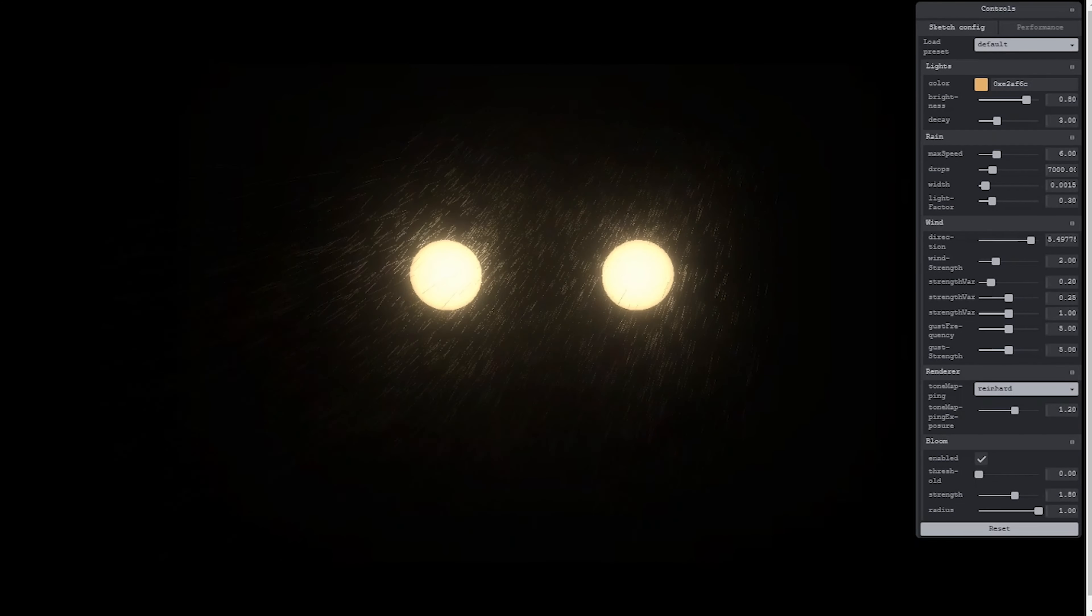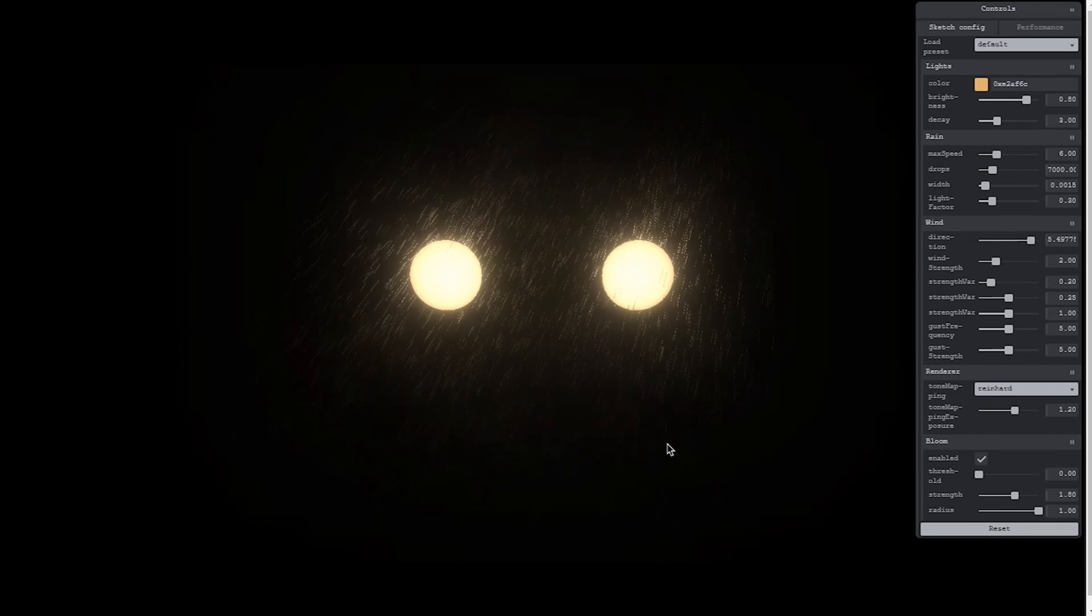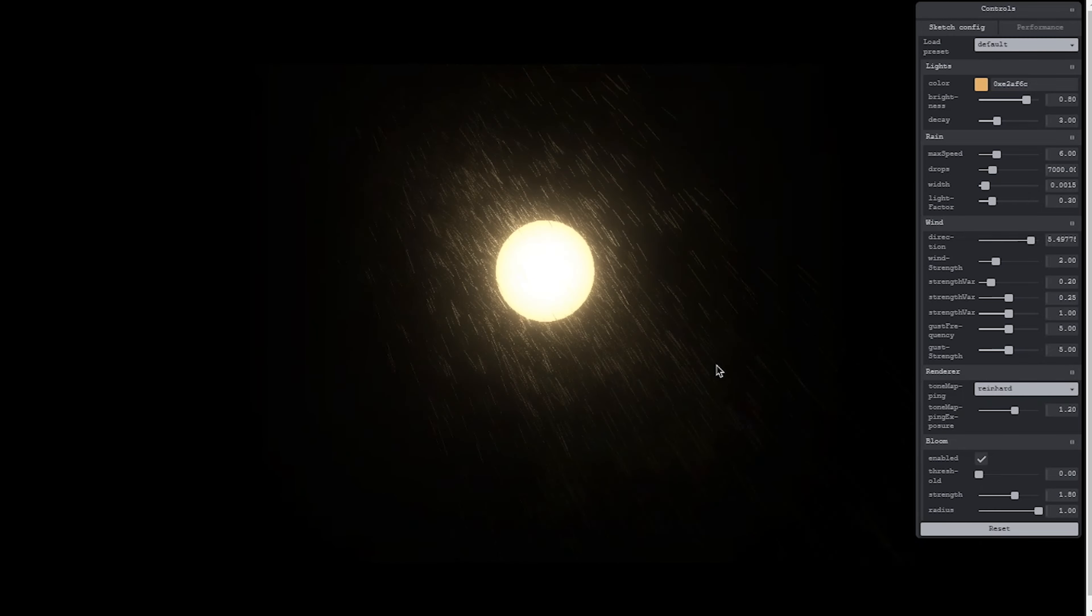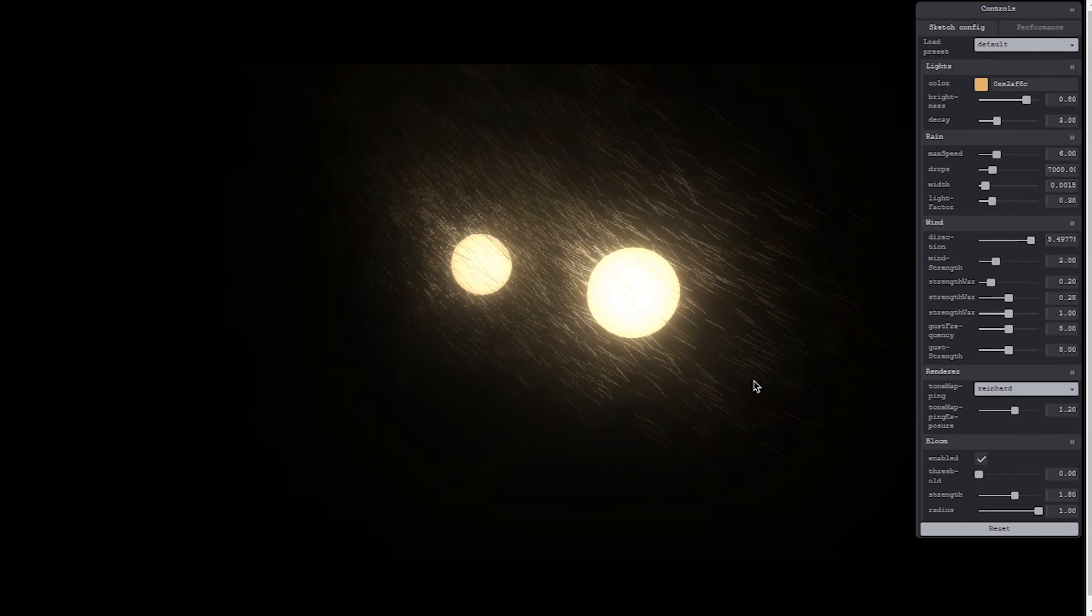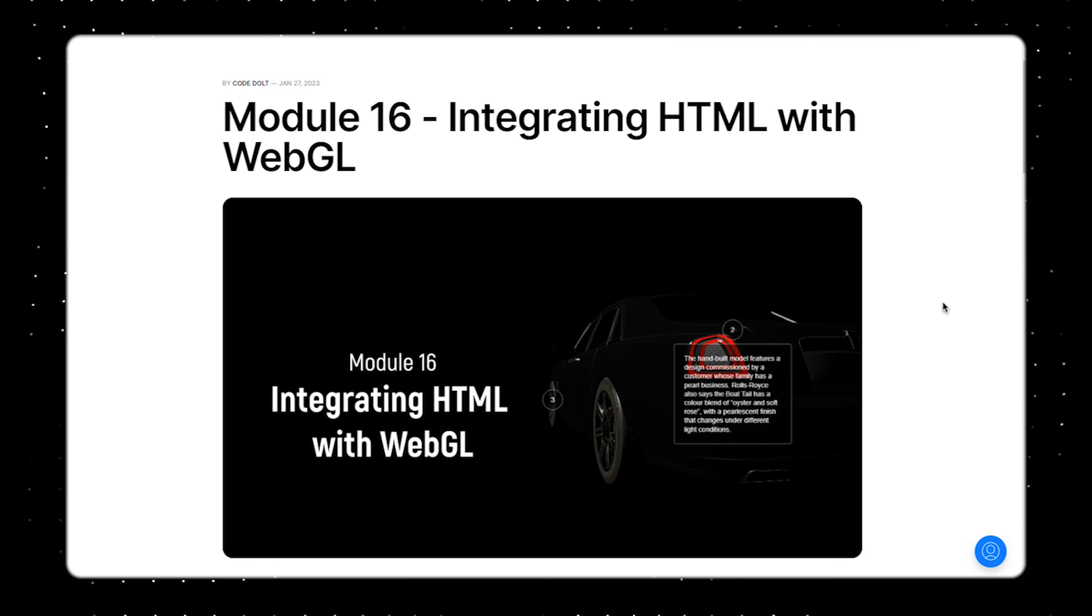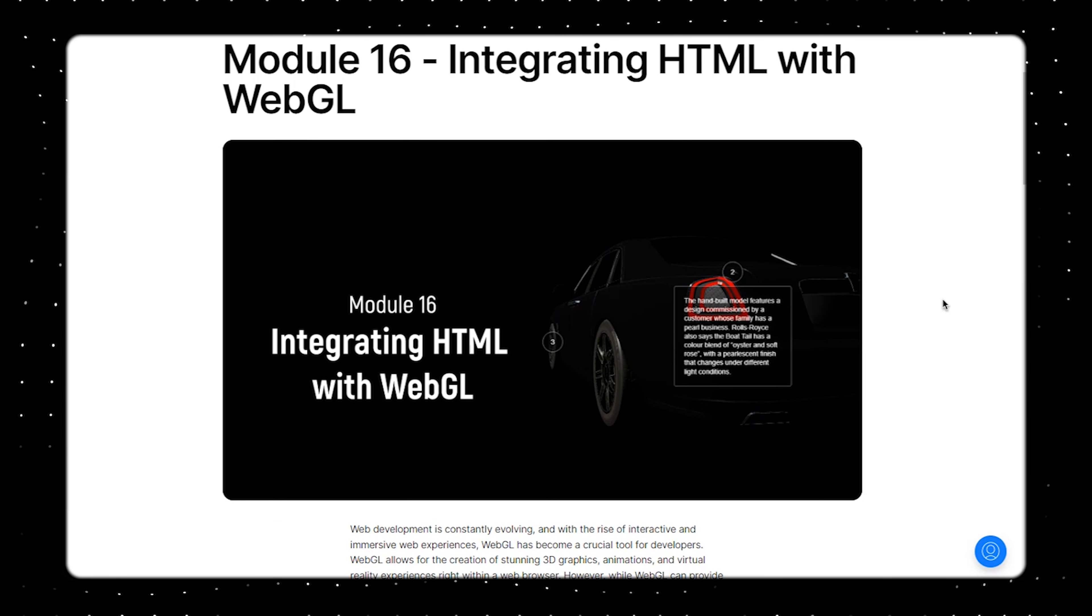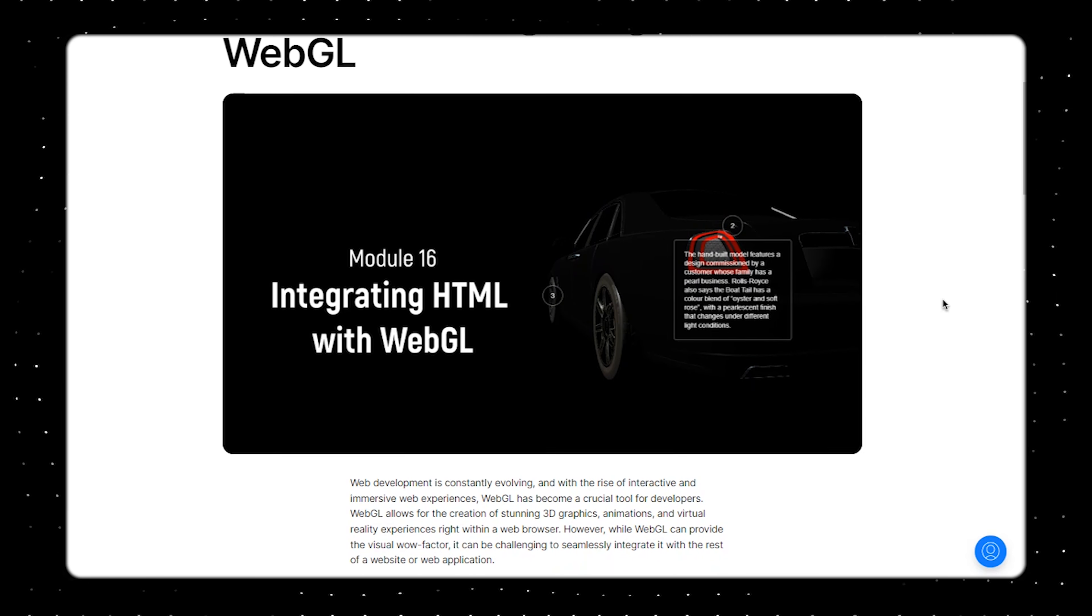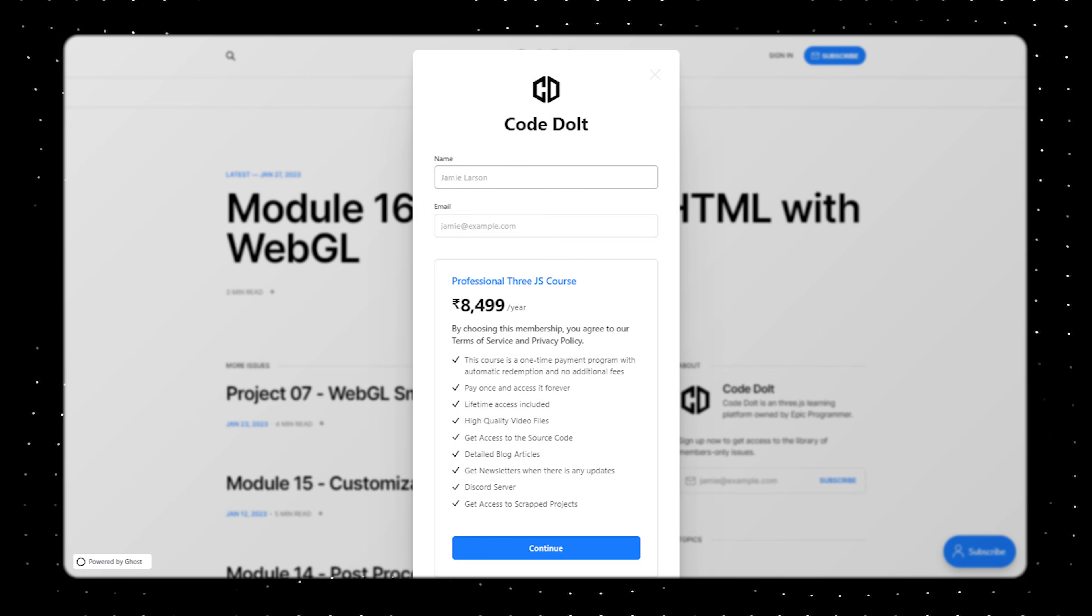Hey, what's going on everyone. In this video we're going to be taking a look at how to create this amazing rainy street lamp with the help of Three.js. If you wanted to learn more about Three.js and browse some amazing projects just like this, then you should definitely check out the professional Three.js course where you'll be learning more about Three.js. It's a one-time payment which means you need to pay once and you can access it forever, so I would definitely recommend you to give it a try.